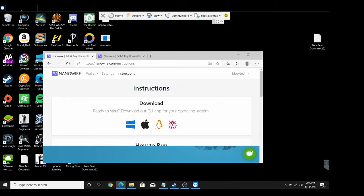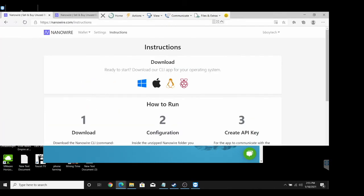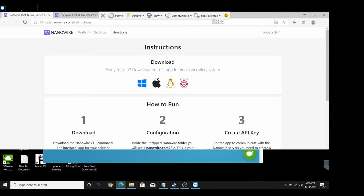Hello what's up everybody, this is Bboy Tech back with another video. Today we got Nanowire and I'm going to show you how to get their command line application working on Windows. Most of these steps are going to be the same for Windows, Mac, Linux, and Raspbian which is just another version of Linux.